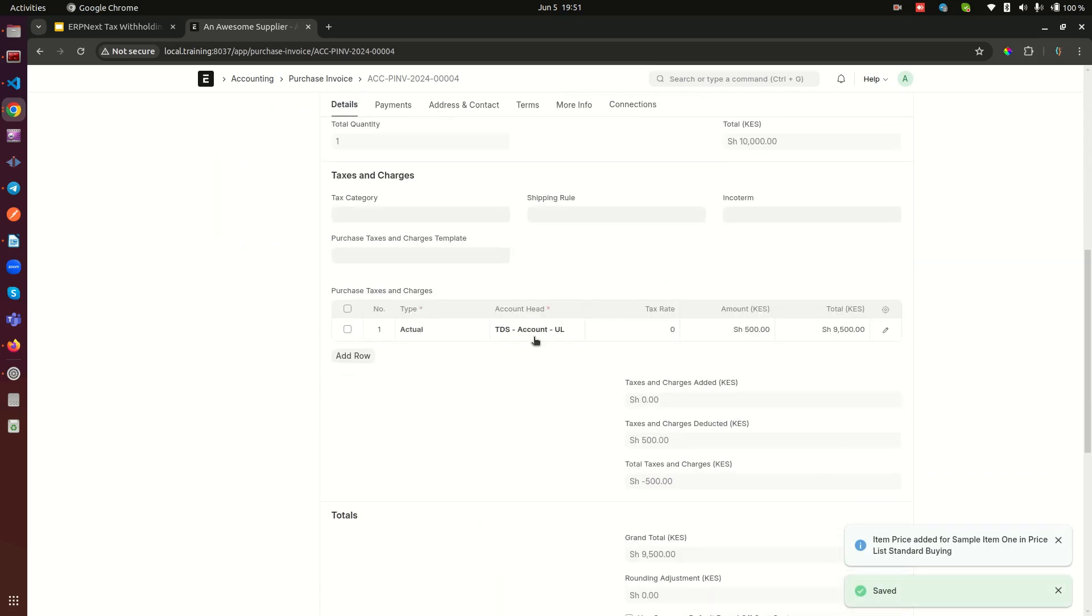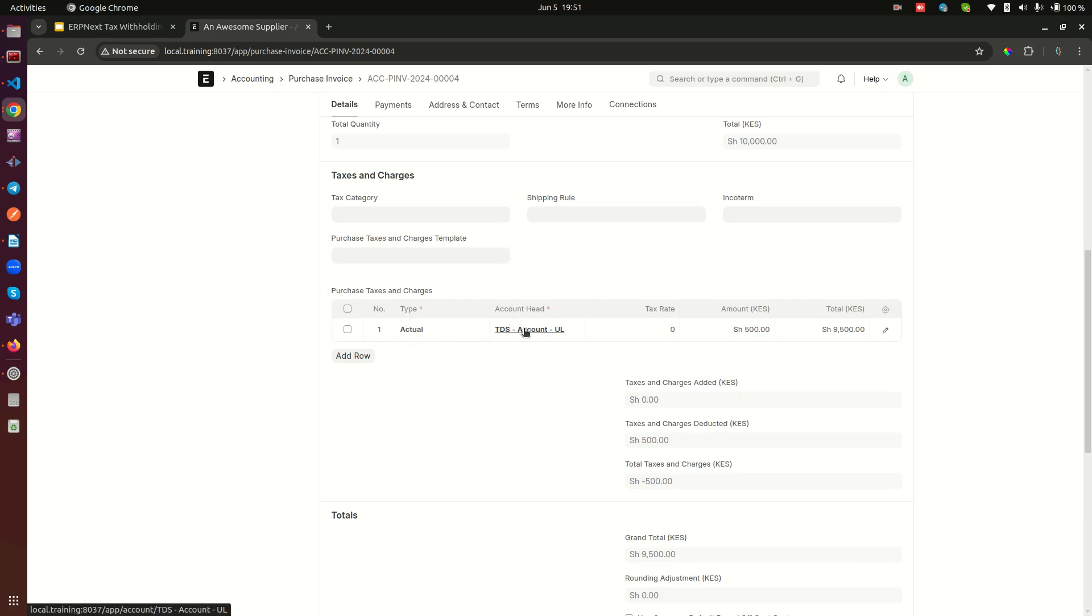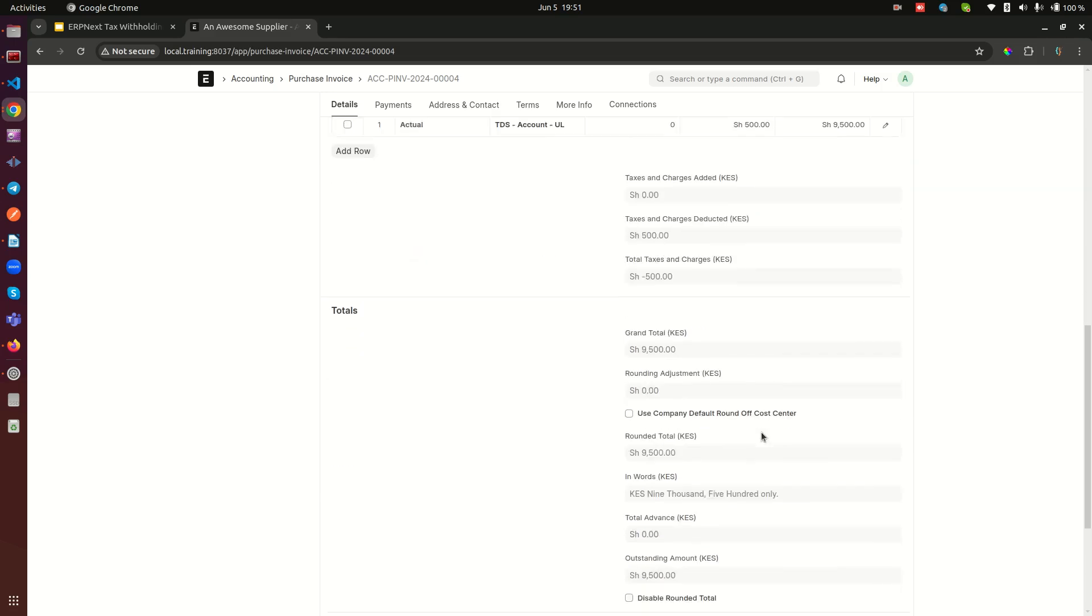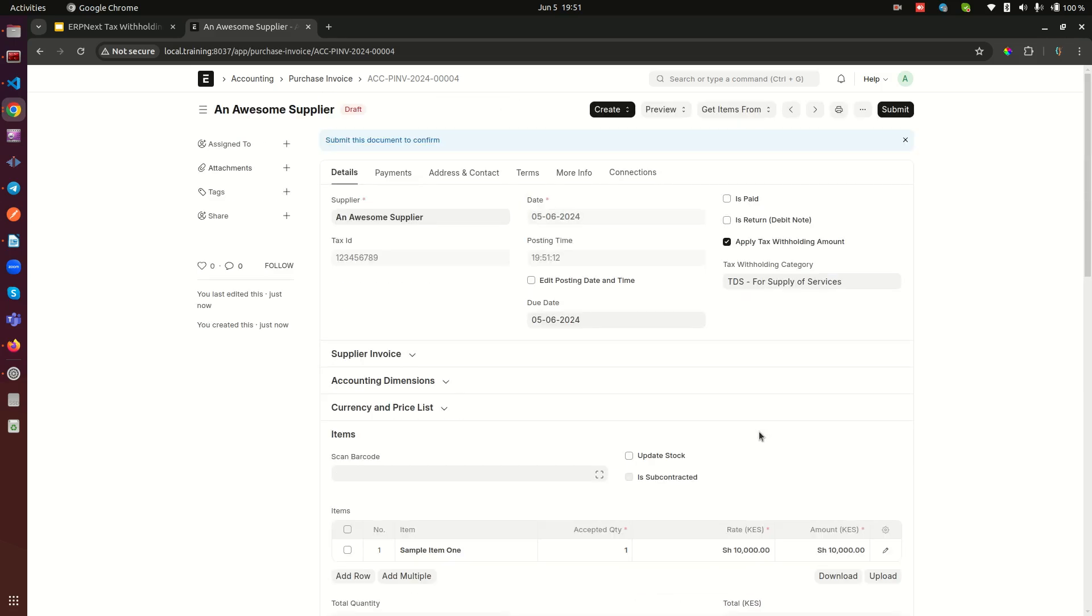Now here in the purchase taxes and charges, there is an actual type of charge. The account head is the account we used in the category section. The amount is 500 because it's five percent of ten thousand. Now we can see the amount we need to pay the supplier is nine thousand five hundred. We can go ahead now and submit this purchase invoice if we're contented with that.